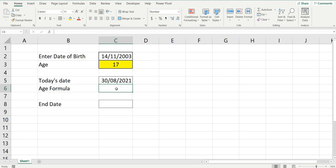Now if I build the formula all in one, we get the age of someone whose date of birth was 2003. Based on today's date, the age of that person would be 17.